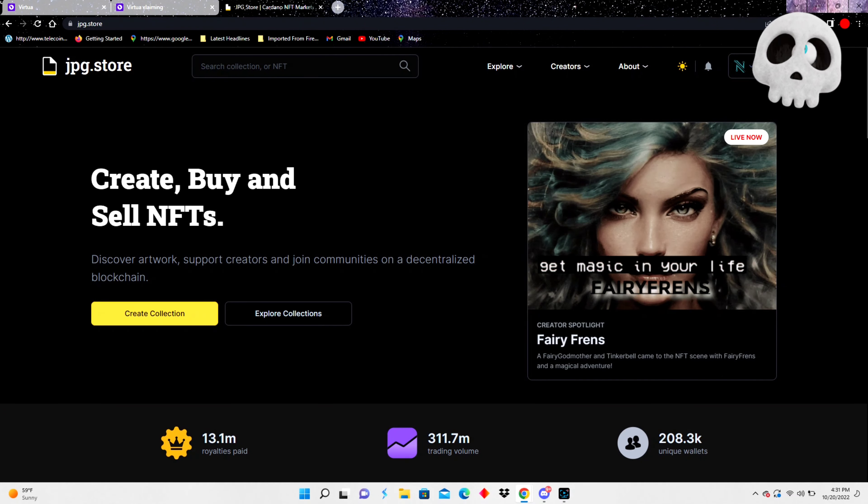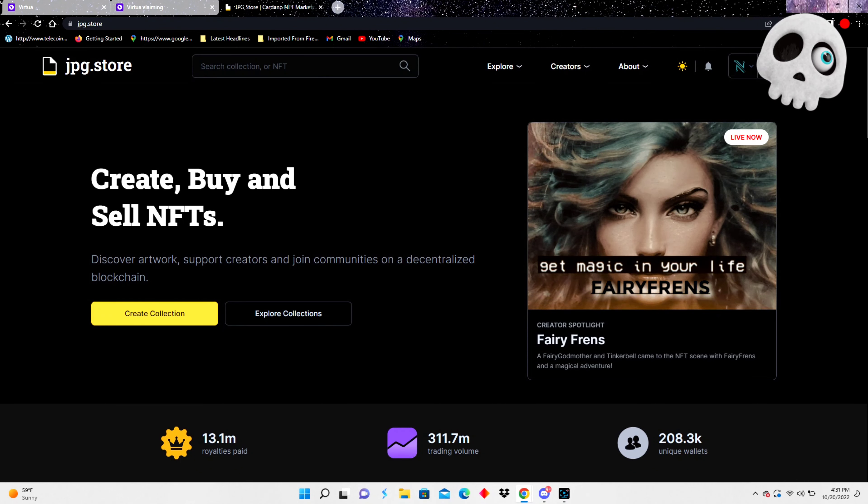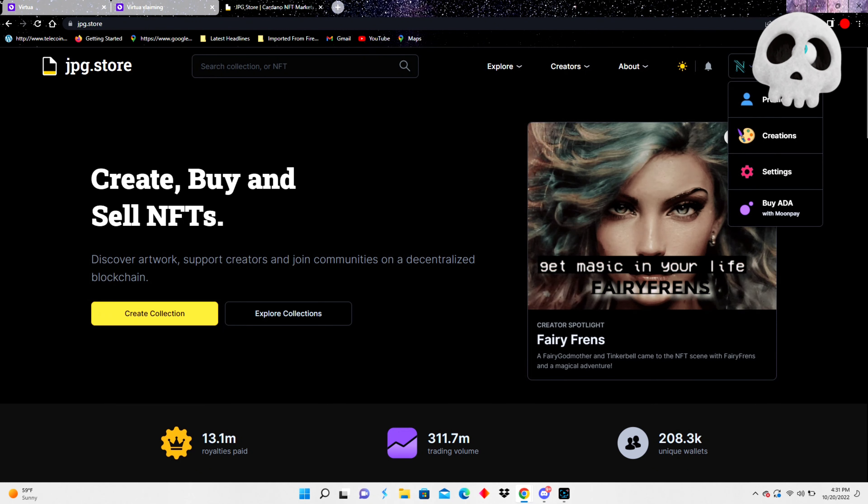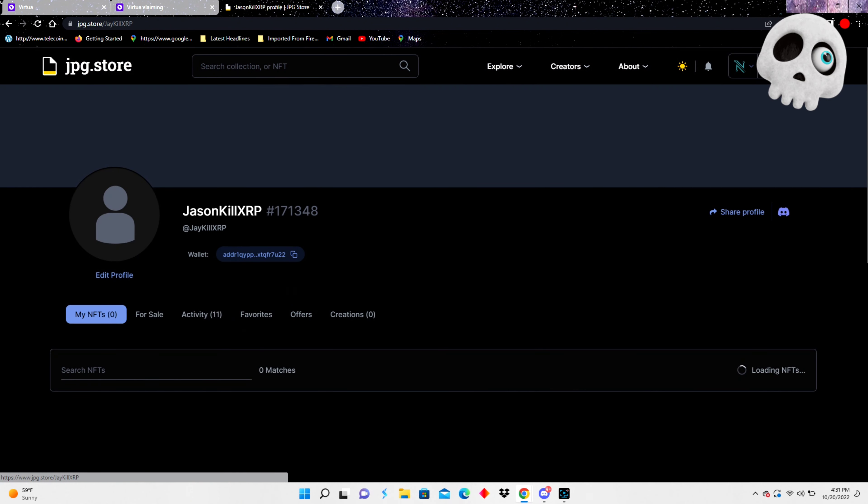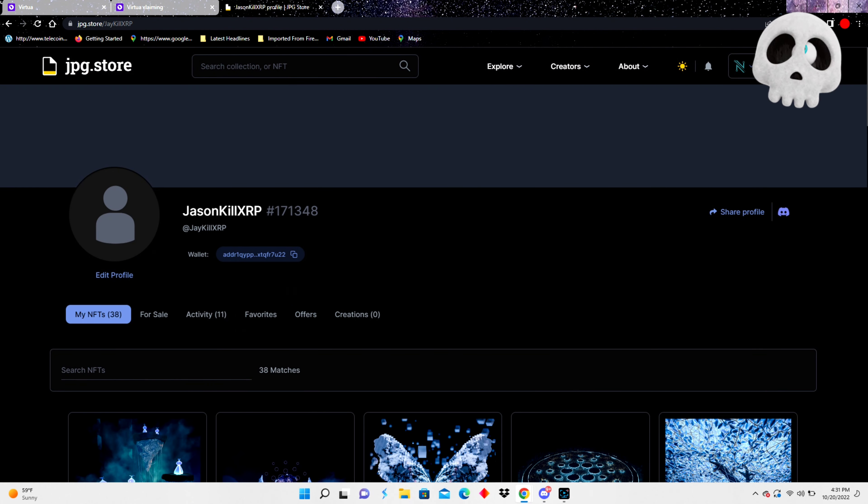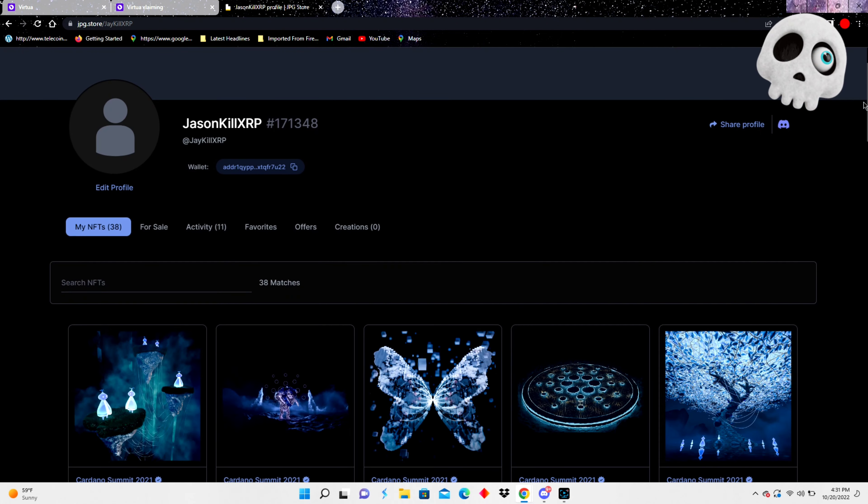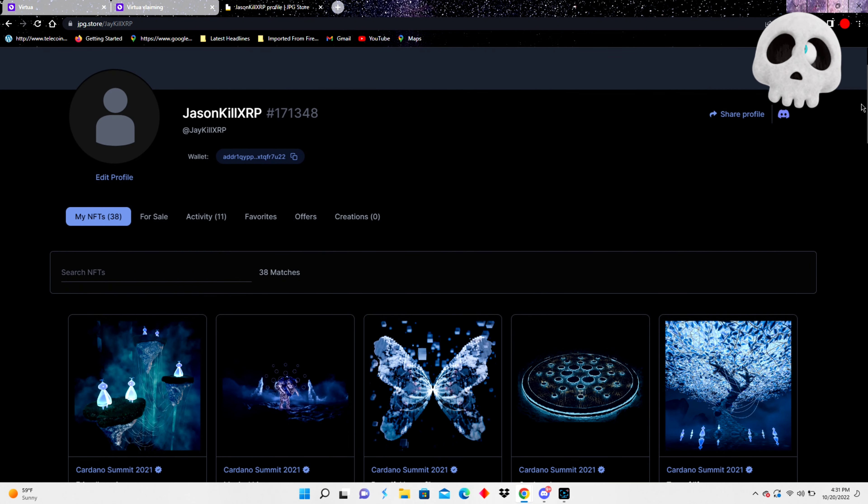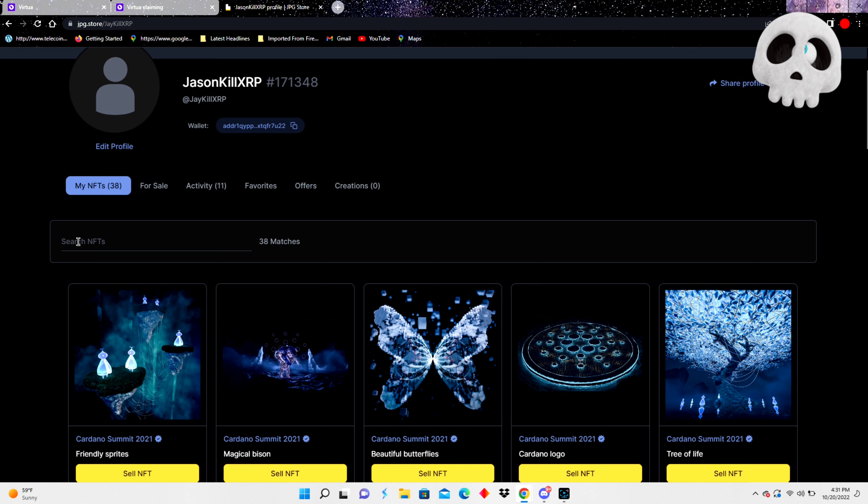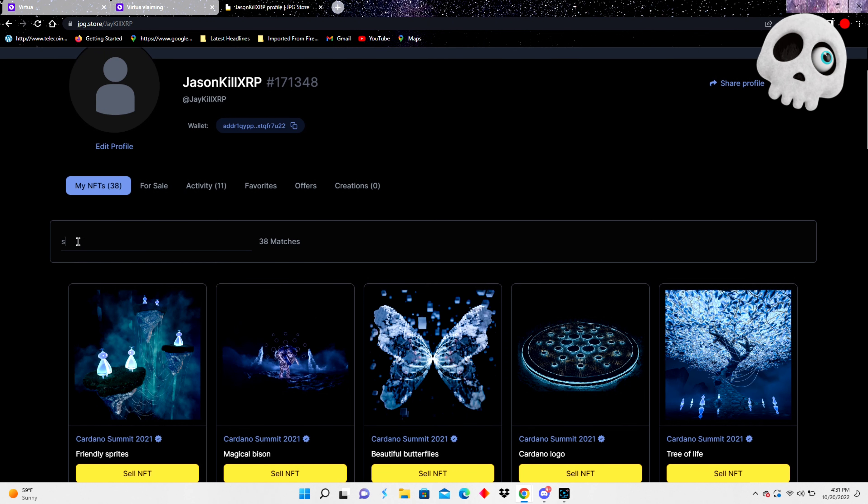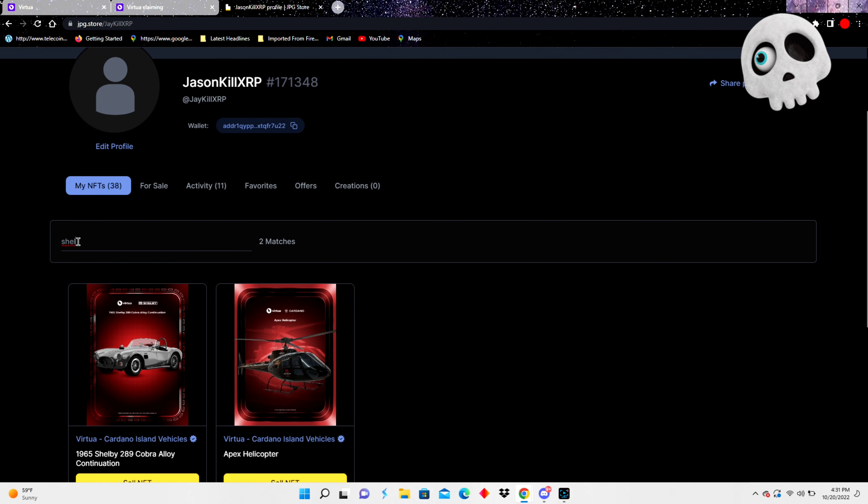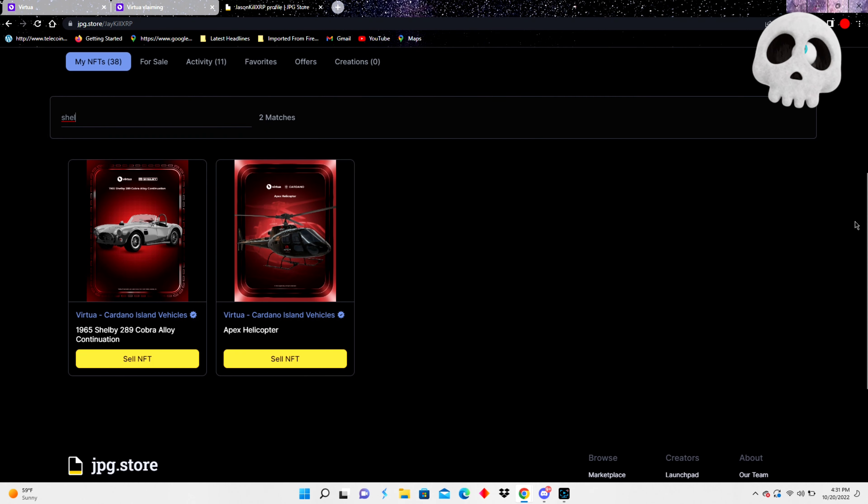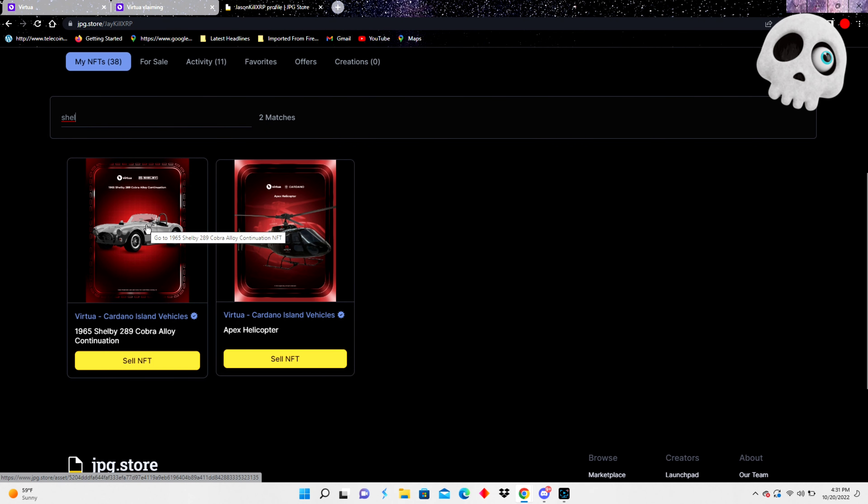This is an awesome store for ADA Cardano NFTs. All kinds of good projects on here, but today it's all about Virtua. But you see some of my Cardano 2021 Summon NFTs on the top there. But I'm gonna type in Shelby and we start typing Shelby in here. Boom, it pops right up. So we're gonna check out our special, our special edition Shelby Cobra.